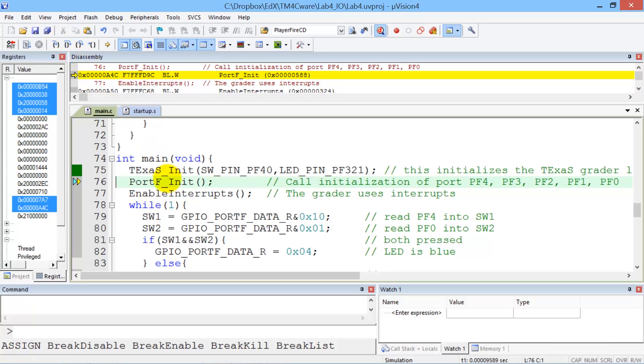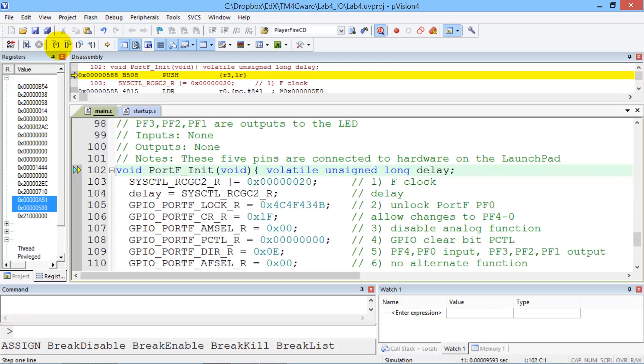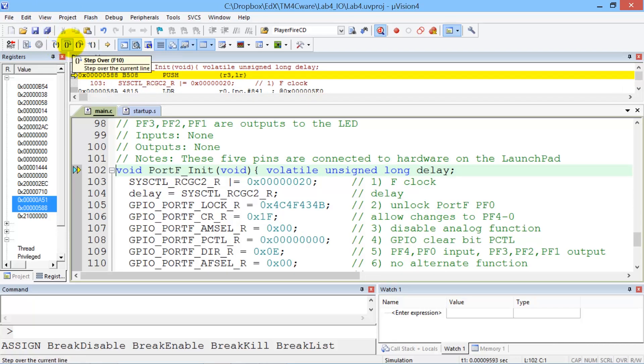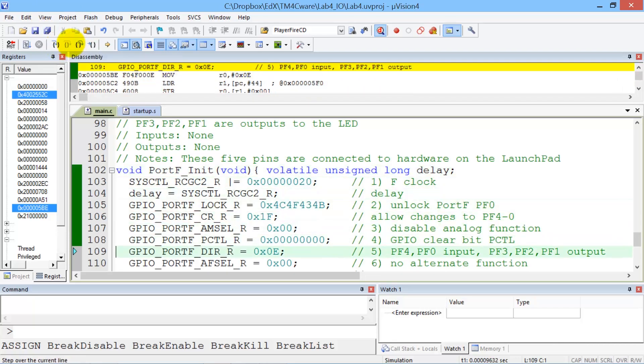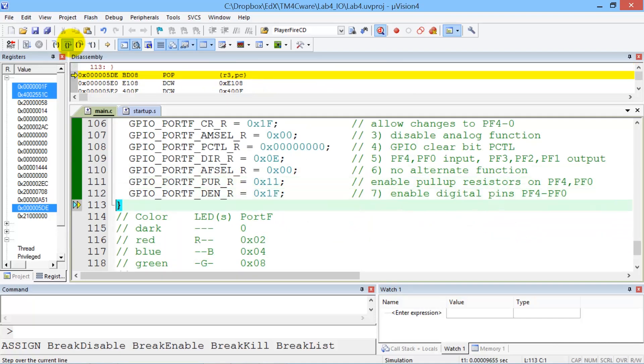So let's step into this function by clicking Step. Now we're in it. So we can step through this function one step at a time, and eventually it will end and bring me back.